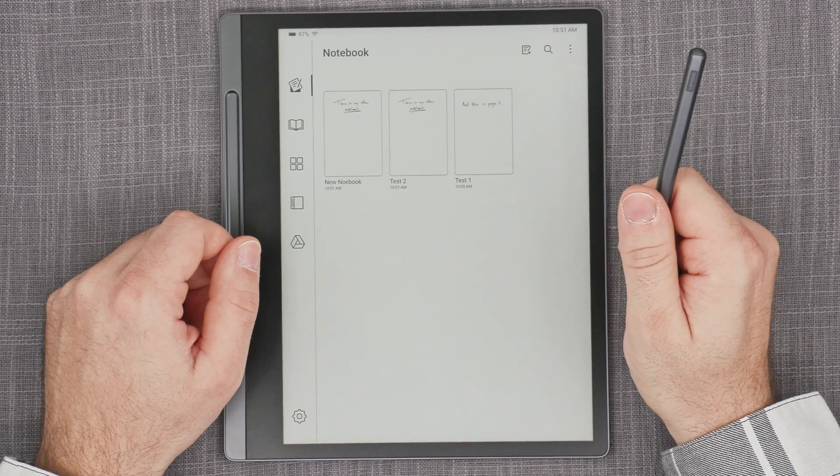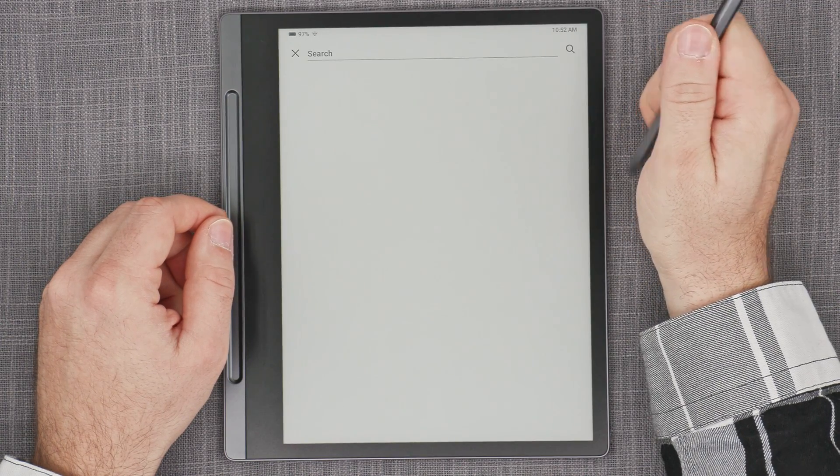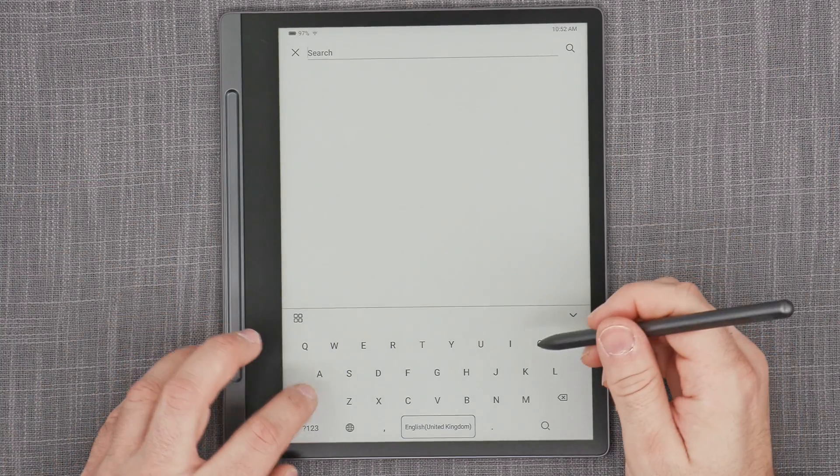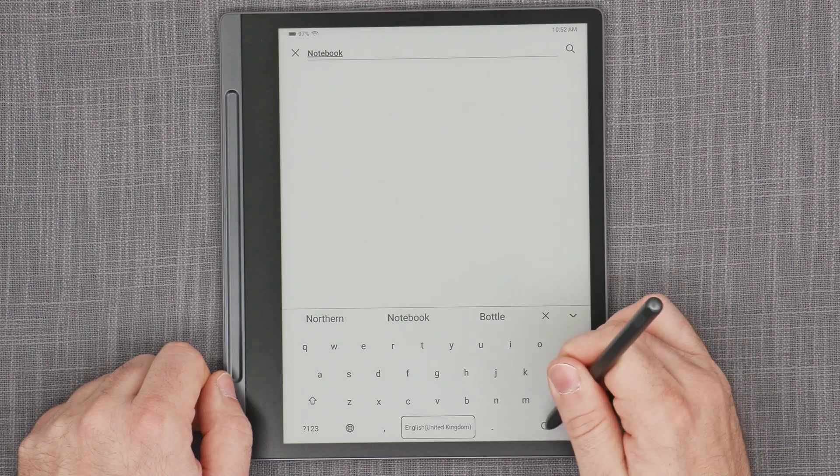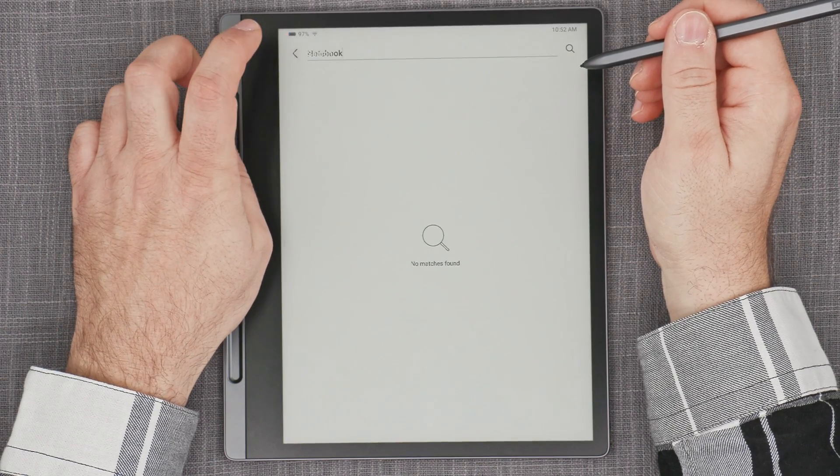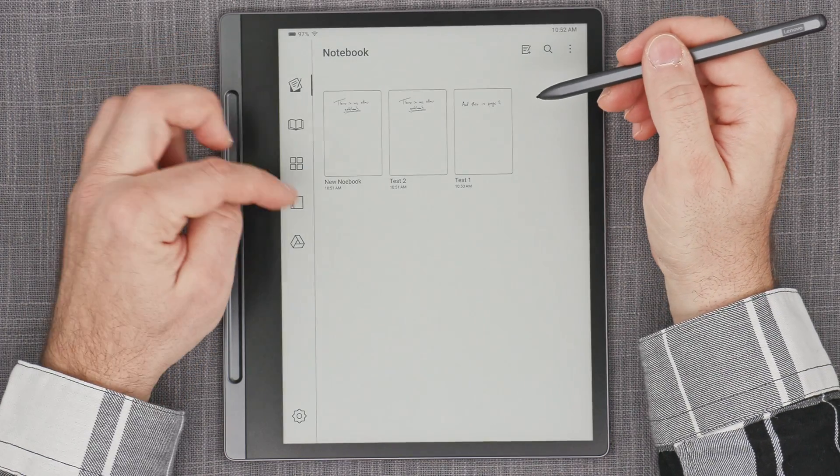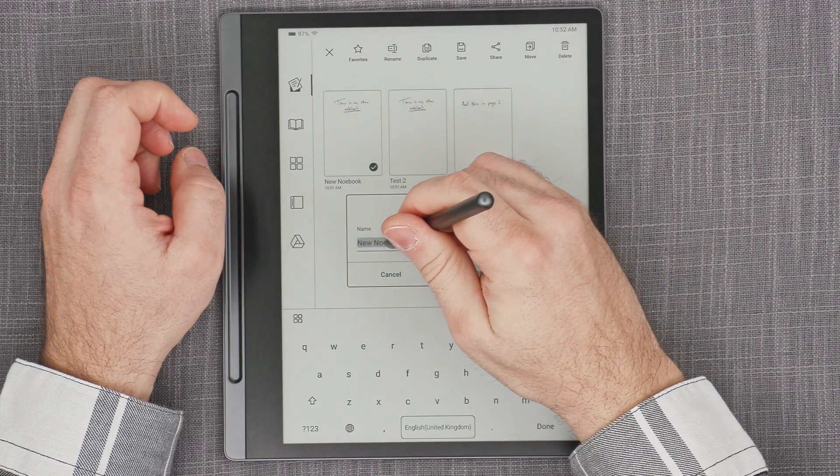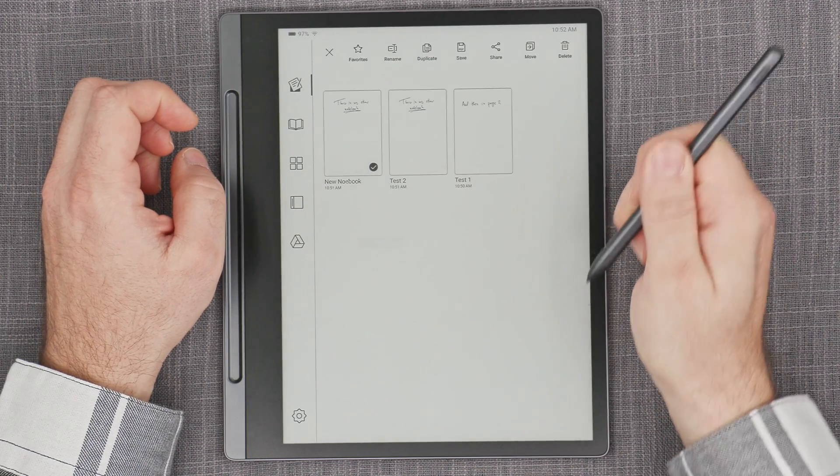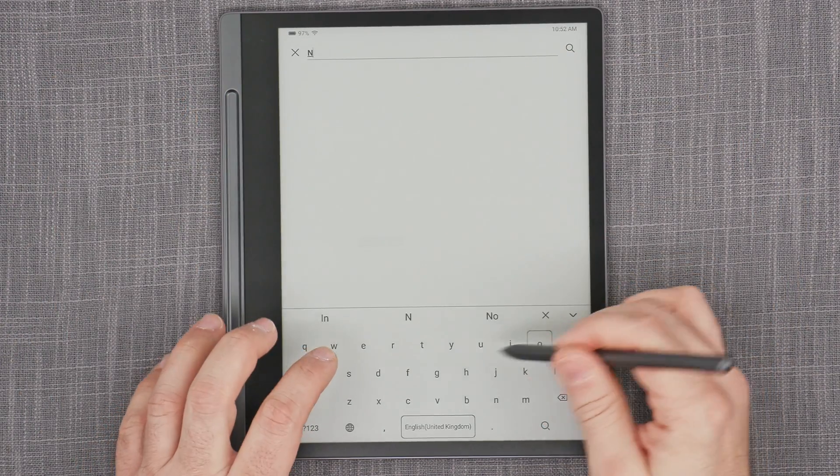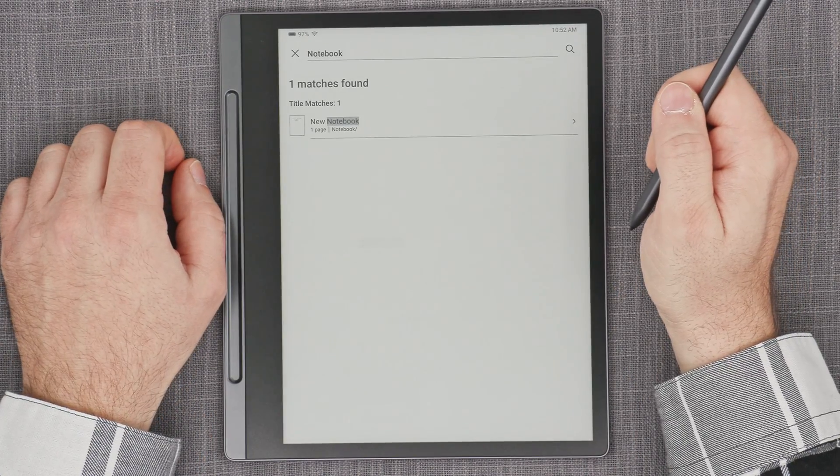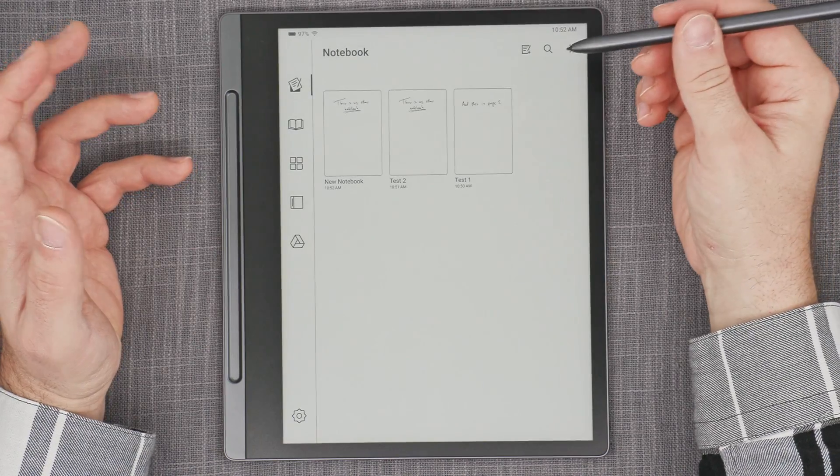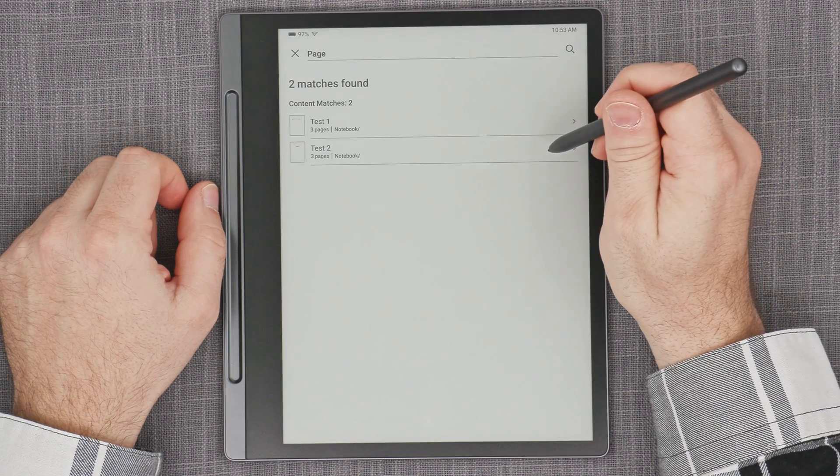And the next thing is that we also have the search function. Let's search for notebook. What will it find? No matches found. Did I call one of them new notebook? Let's rename this. Notebook. And then search again for the same thing. Are you going to be able to find it? Yes. So it finds the titles of notebooks. He found something. That's okay.